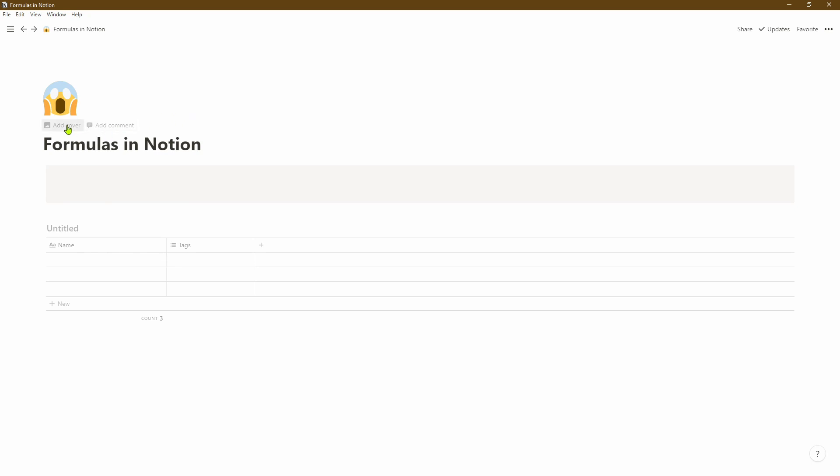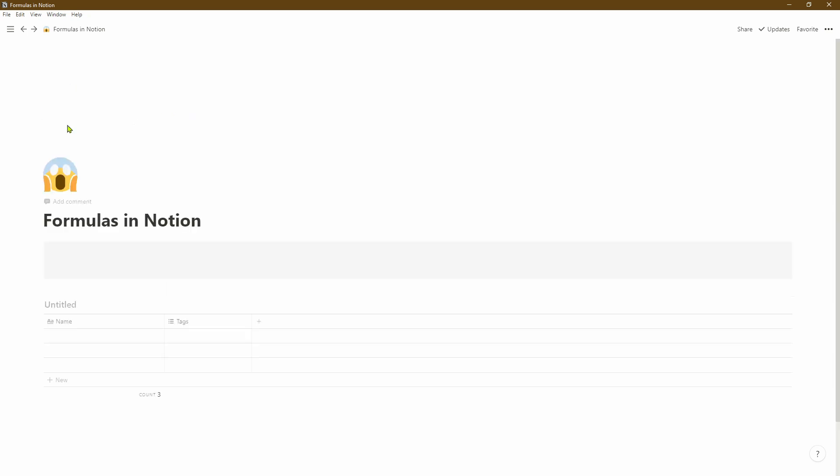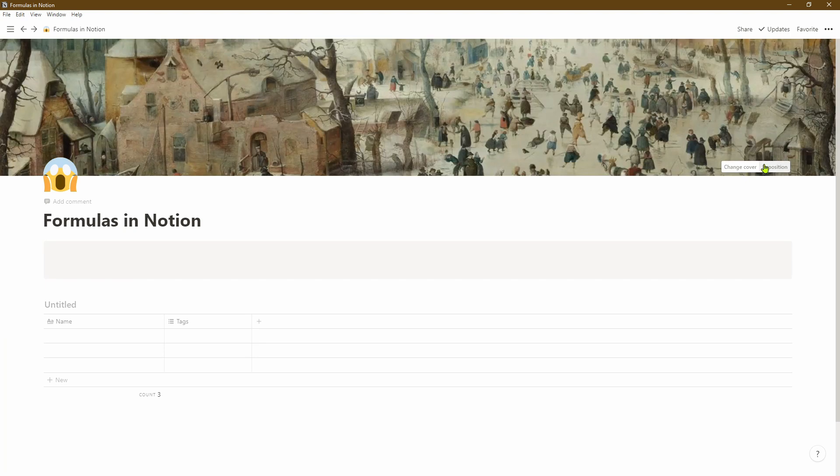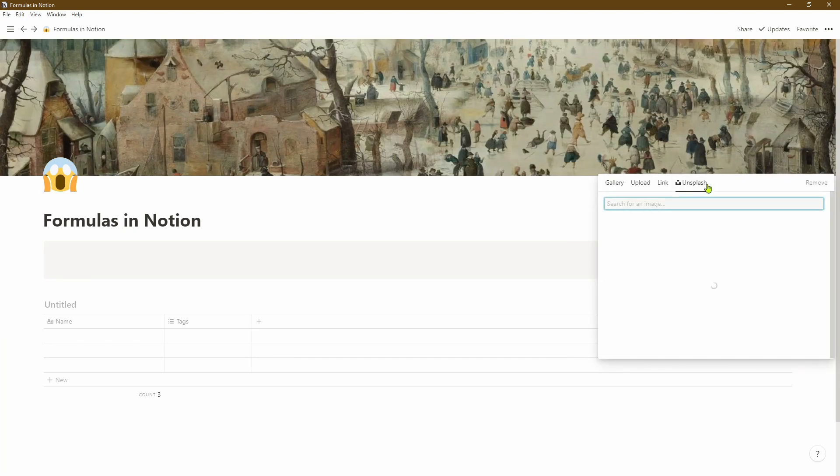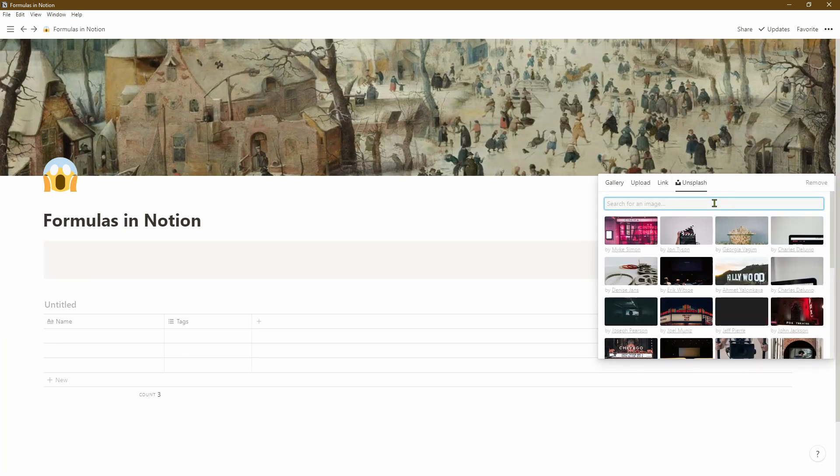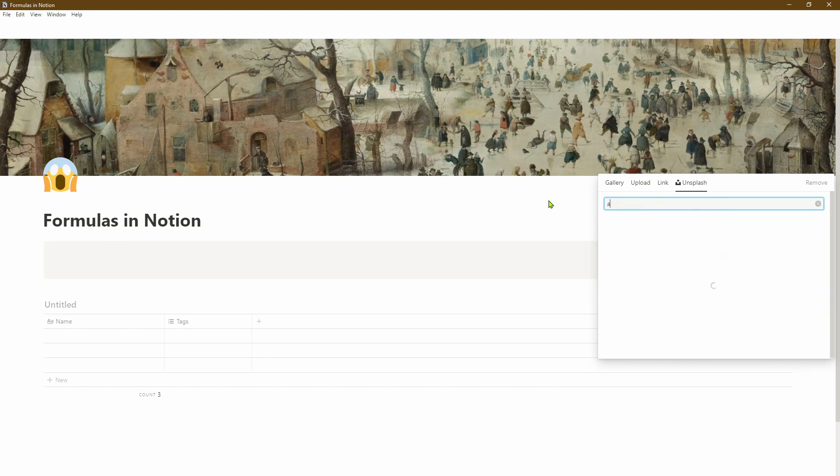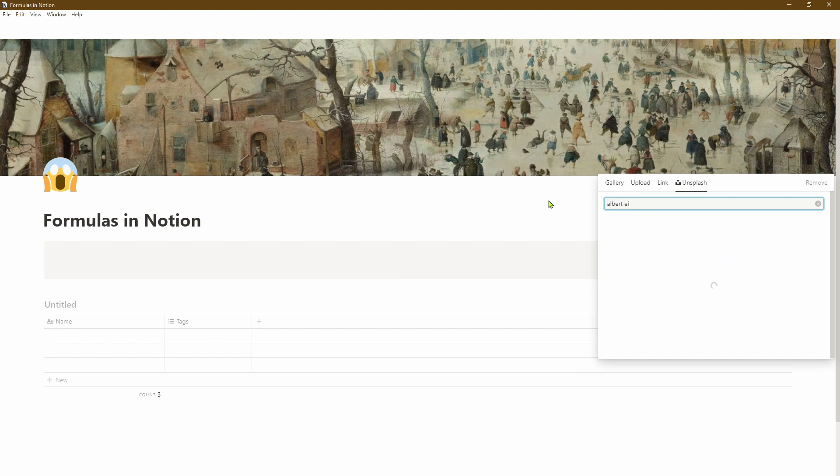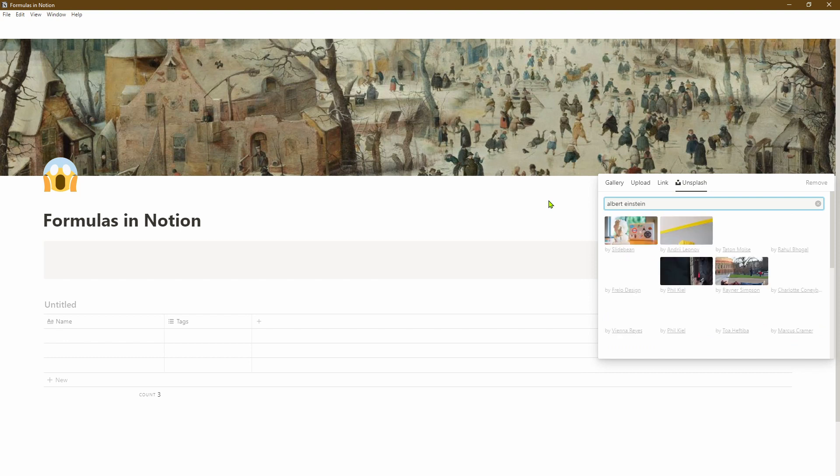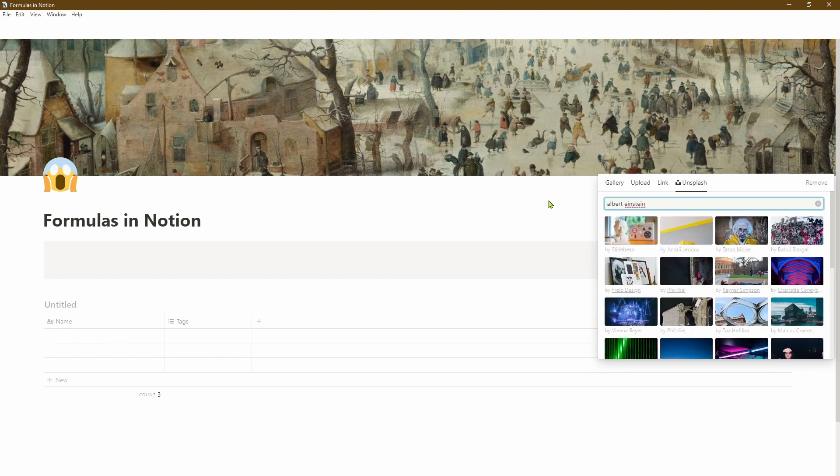To add the cover picture at the top, simply click add cover just above the title and then Notion will select a picture for you, but you can click on change cover and select your own one. In this case we're going to go to Unsplash, which is a free web-based gallery, and we'll type in Albert Einstein and try to get a picture from there because we're feeling smart today and we're going to be able to crack all these formulas.